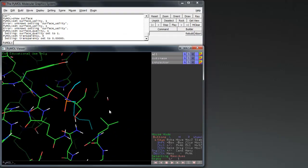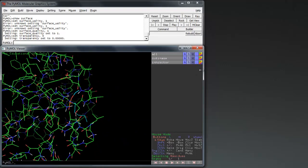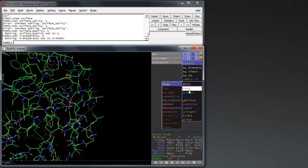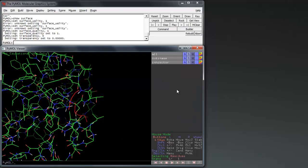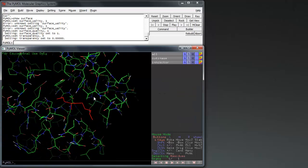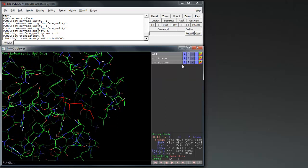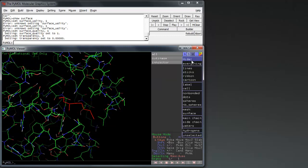I have also included an inhibitor to allow us to easily find the active site. Firstly make the inhibitor stand out by using a vibrant color, and hide the main chain of the protein as we are going to be mutating a side chain.